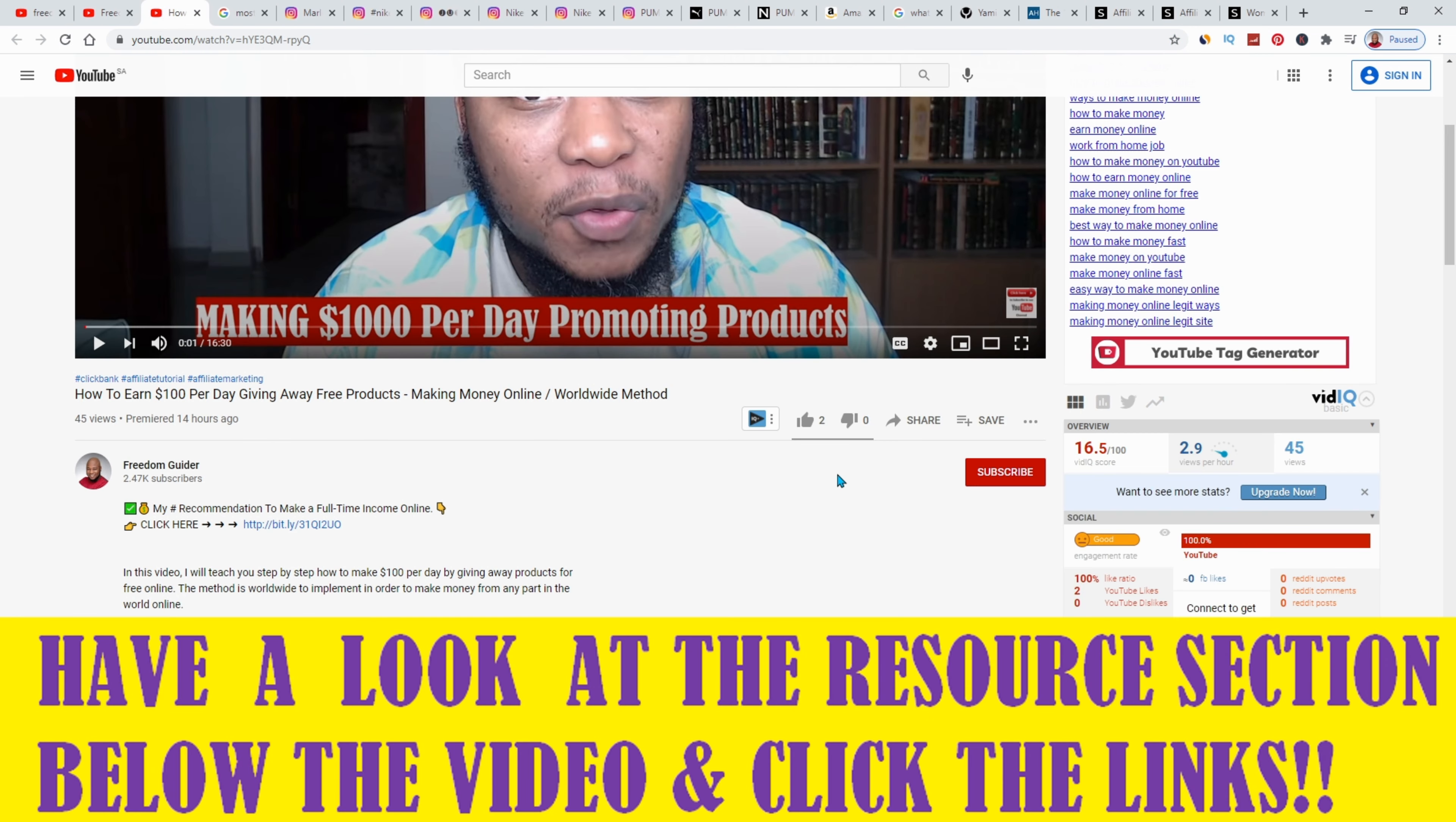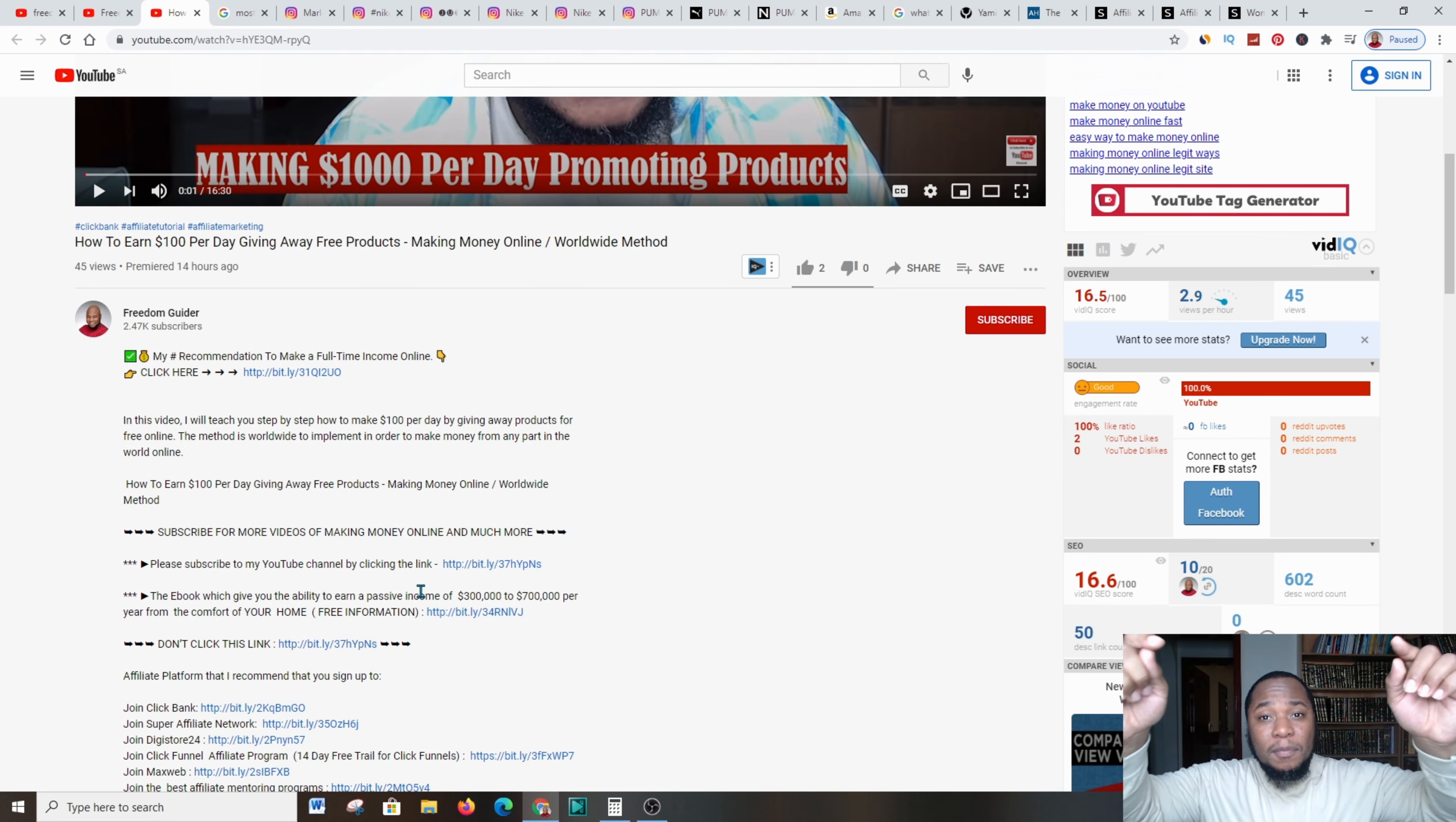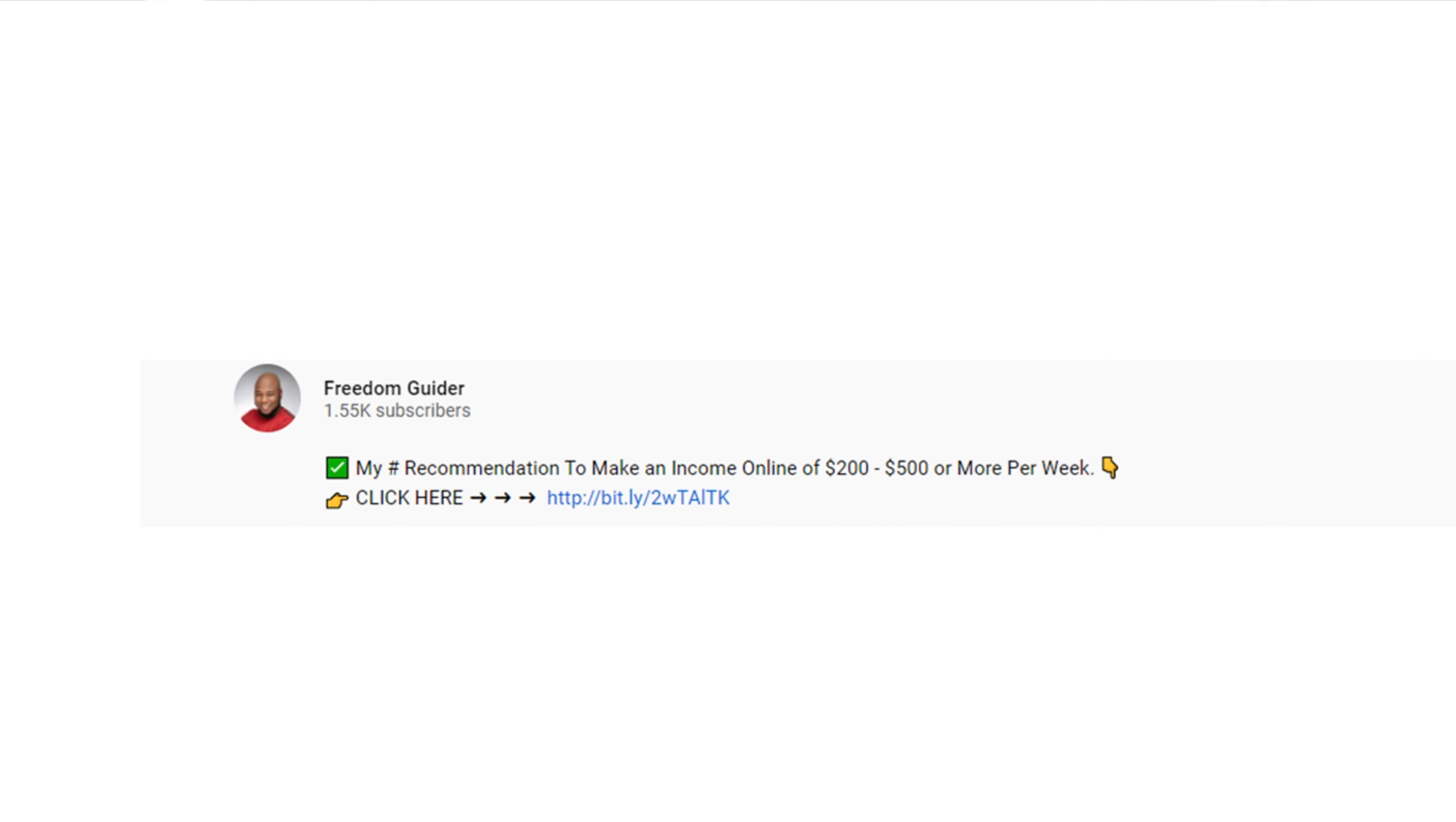In addition, please go to the first link in the description if you want to know another method of making a full-time income from the pleasure of your home. And because I'm a nice guy, I've also embedded my ebook below which walks you through the fundamental steps in running a profitable online business. Please go to the links below this video.